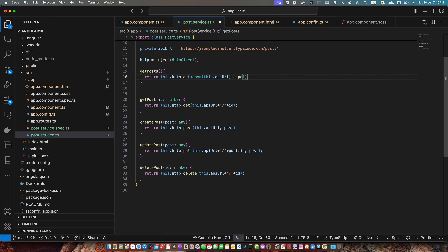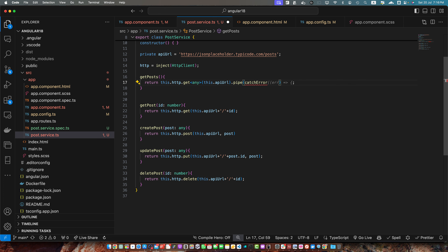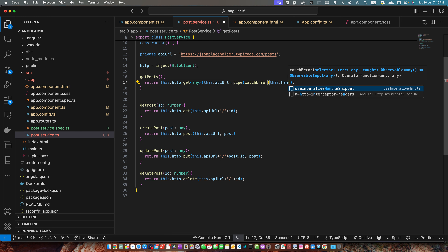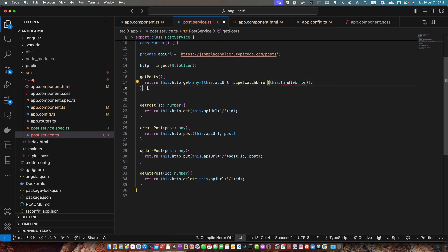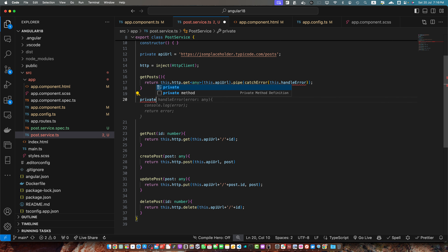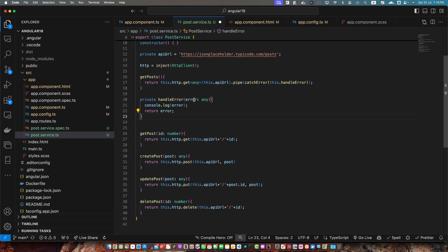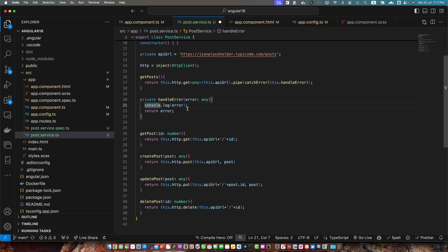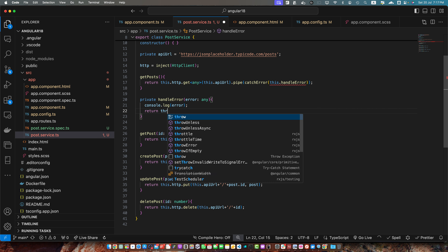For now I will pass only one RxJS operator: catchError. I will call this function — it expects a callback function — but I will define the callback function separately and just refer to it by using this.handleError. Now I just need to define this function here. You can set the visibility to private because we just want to use this function within this service, not outside of it.